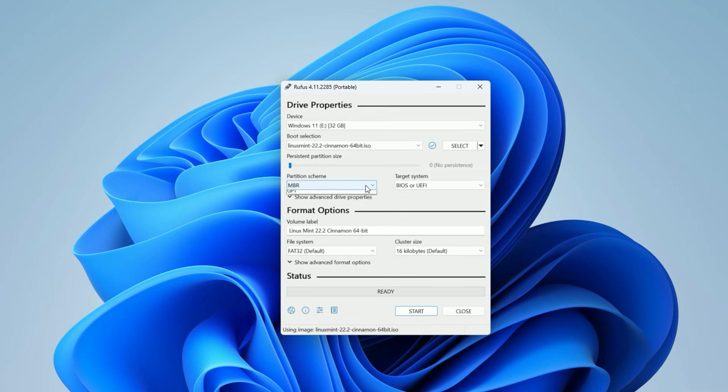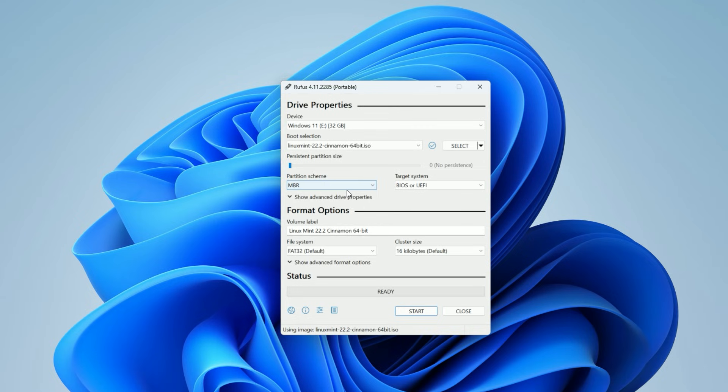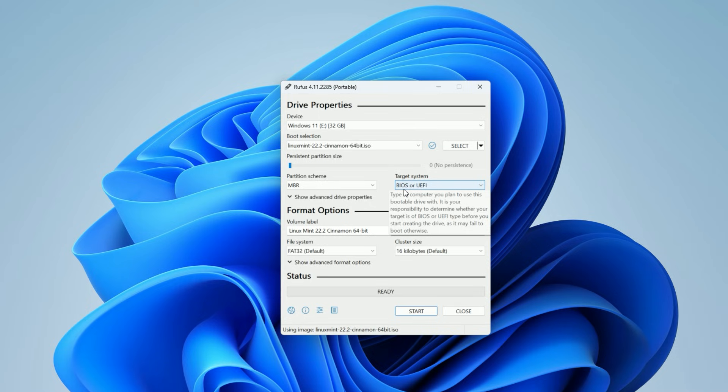For the partition scheme, usually MBR is the safest bet for compatibility with both old and new computers. Leave the target system as BIOS or UEFI. We don't need to mess with complex settings today. Just hit Start at the bottom.